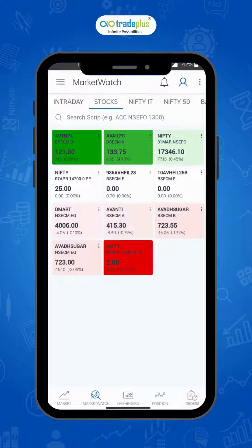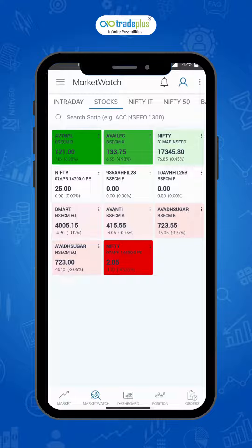Heat map is a two-dimensional data visualization in which colors represent values. A simple heat map gives you a quick visual summary of data. Dark green indicates the best performing stocks for the day, while dark red indicates the worst performing stocks for the day.